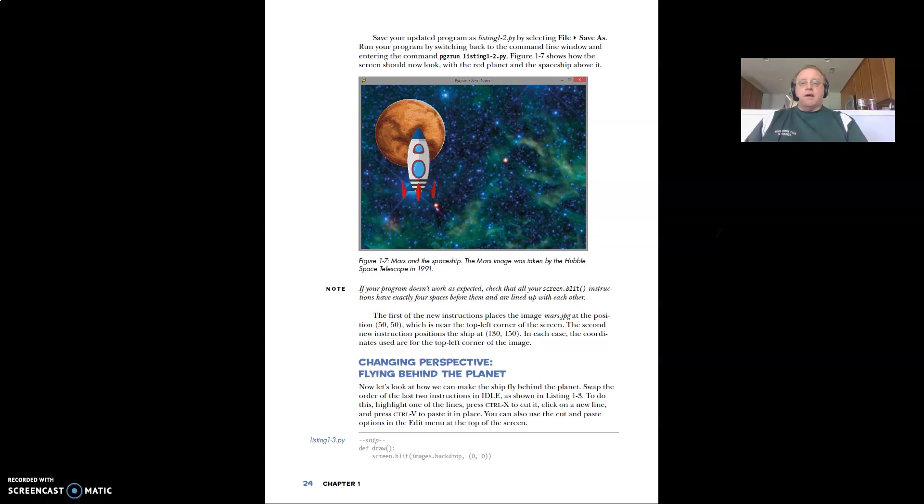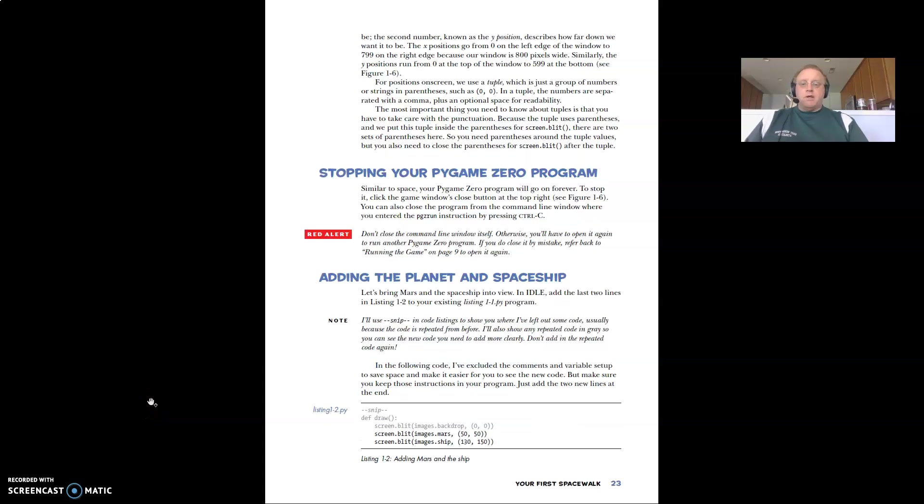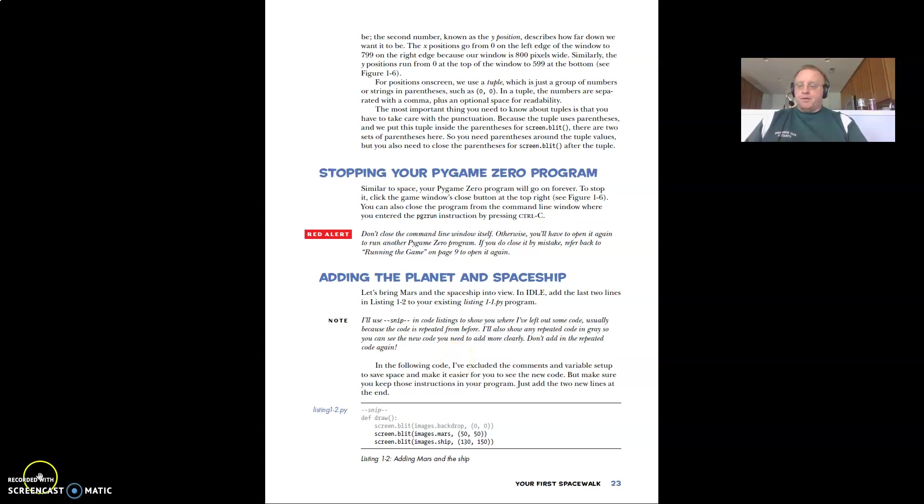Alright. So anyway, that is chapter one. Now the next thing we're going to do, and I'm actually going to do that in a second video, because I only have about 15 minutes, is we need to go in and we're going to add the planet and the spaceship to our image. So I'll do that in a second video.